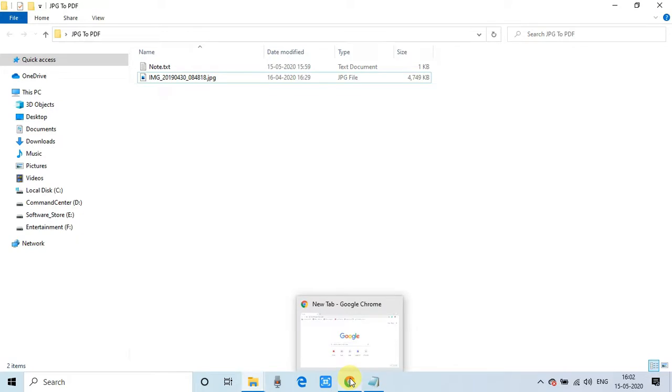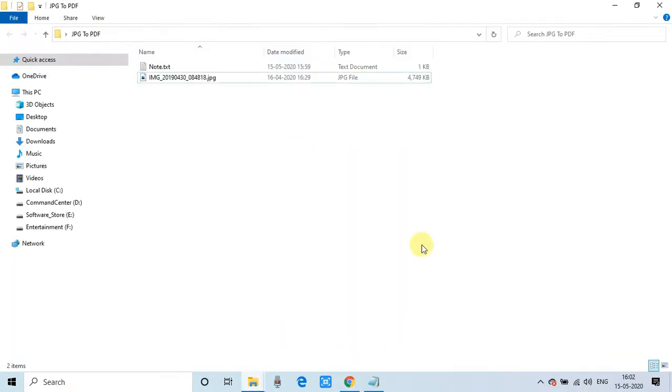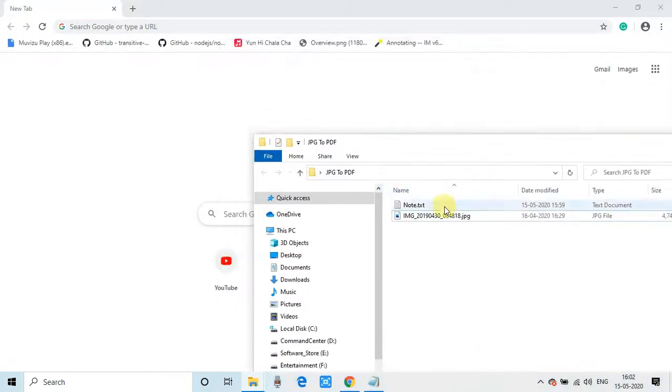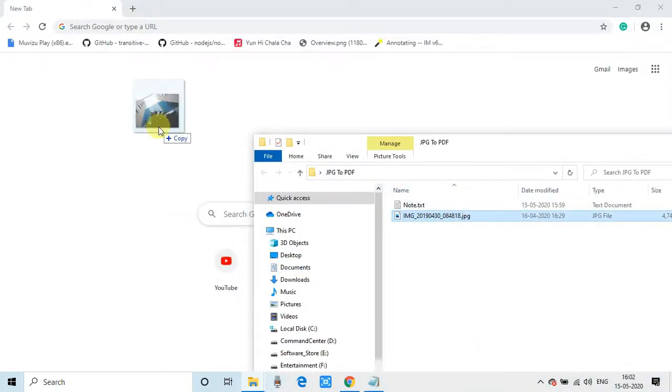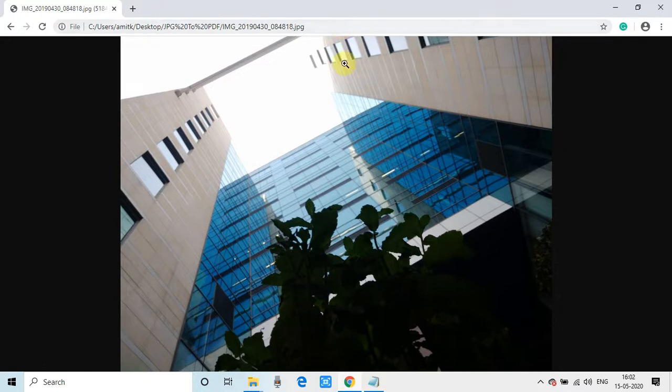First of all, just open your favorite browser. Right now I'm opening the Chrome browser. Most systems have Chrome browser installed by default, so we can use this one. Or if you have another browser, you can do it. Just drag and drop that image here in the Chrome browser and your image will open.